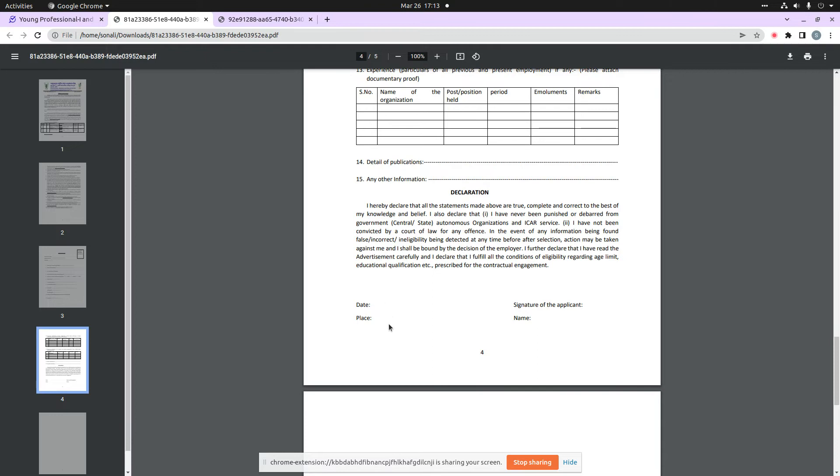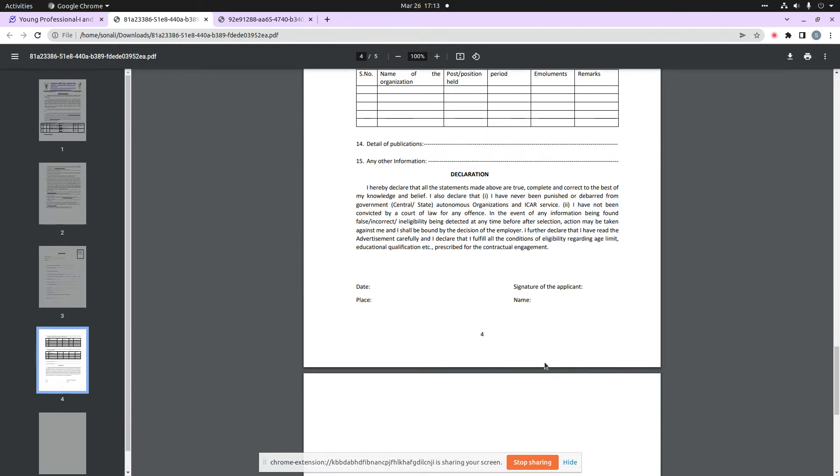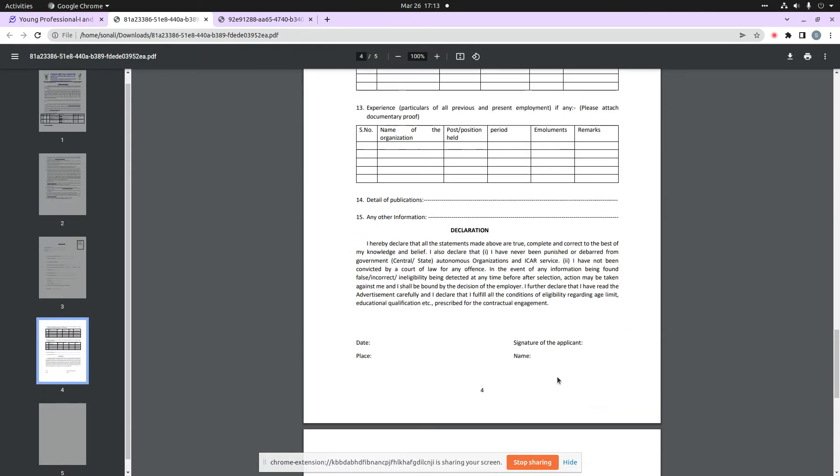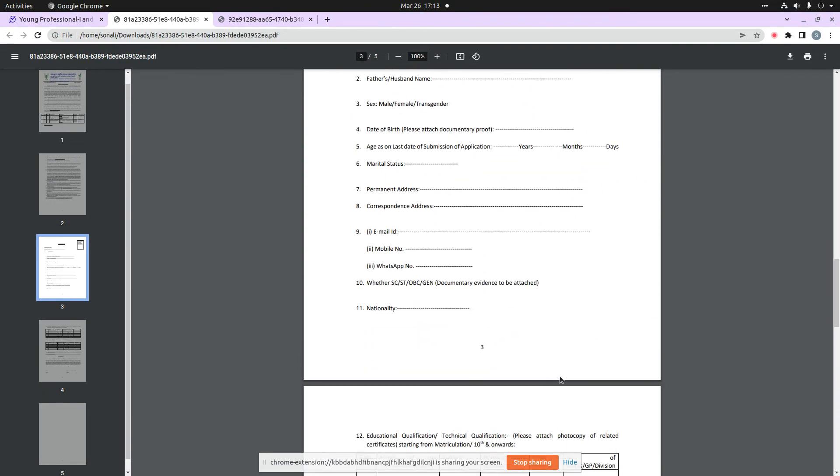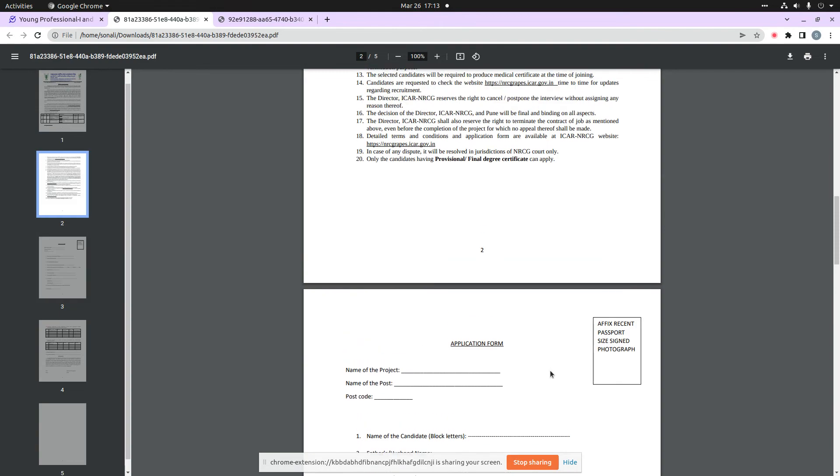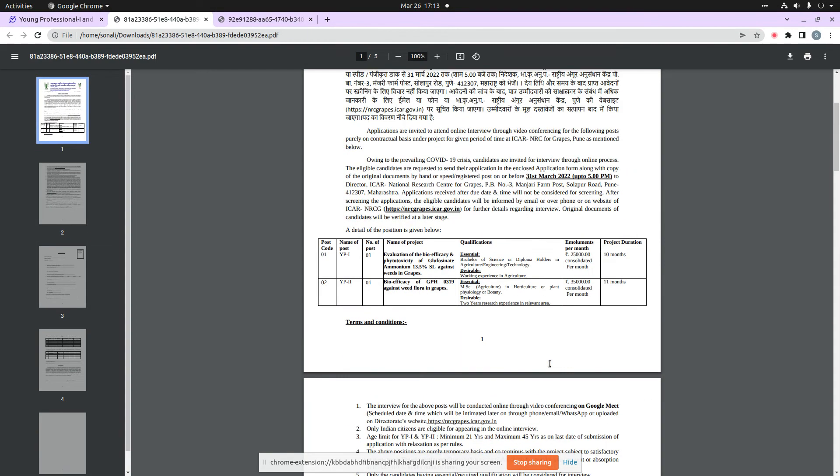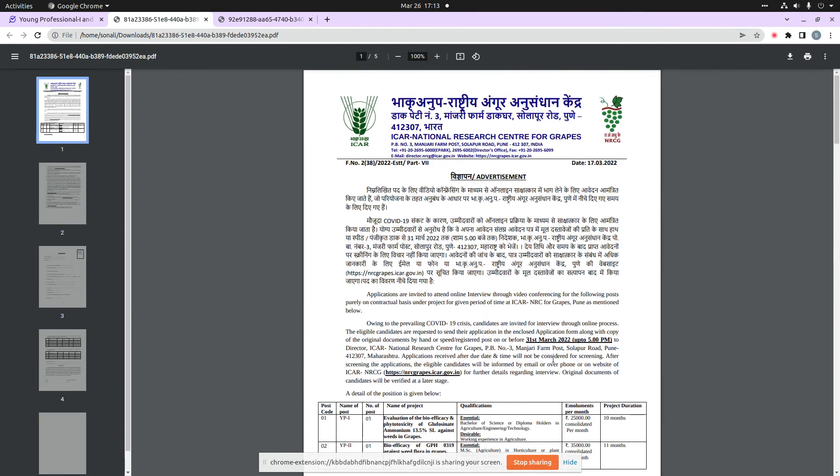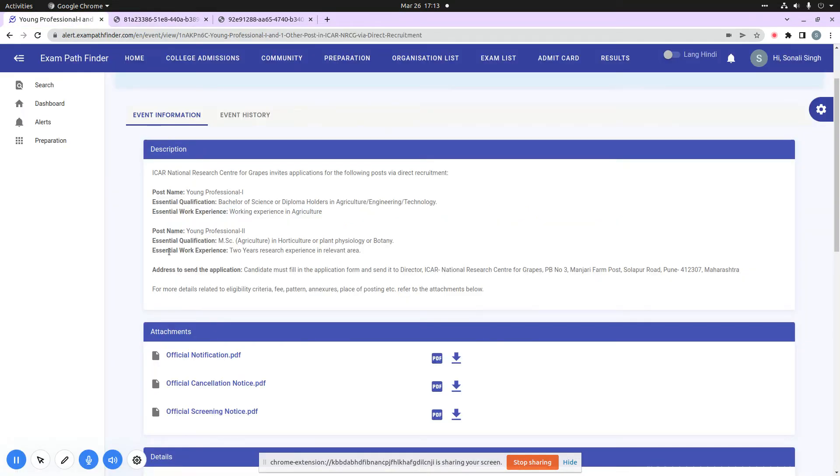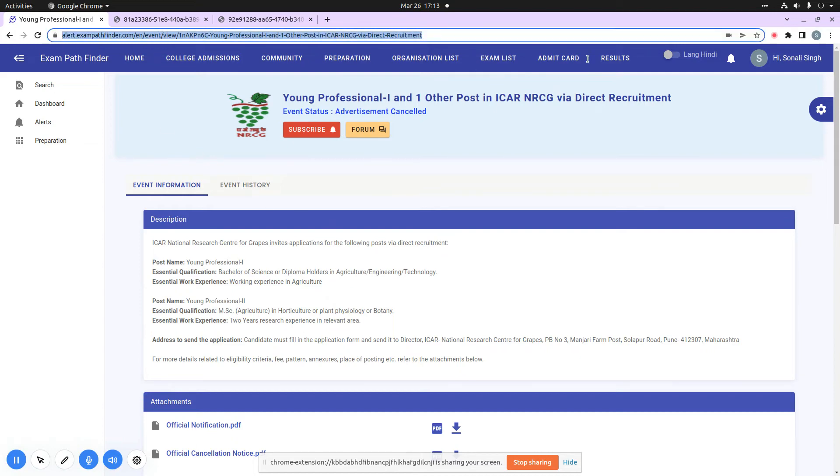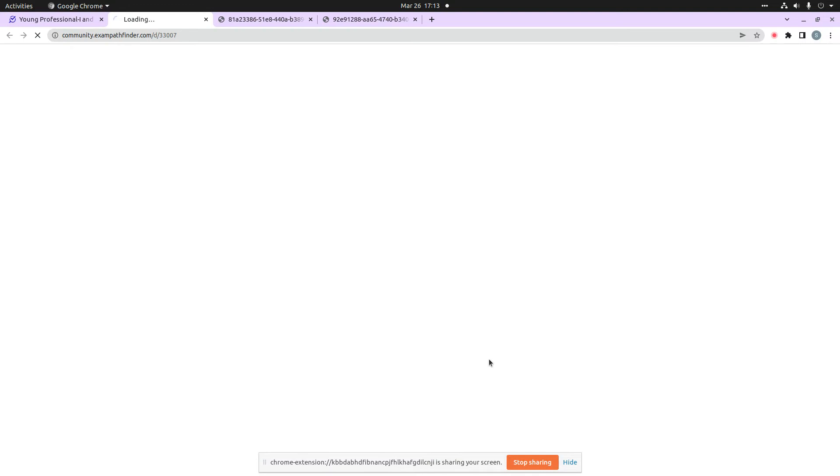date, place, and time. So this is all application-related information that you may want to share with fellow candidates, or if you have discussion points about this organization or this job vacancy, then you can visit our platform alert.exampathfinder.com. When you click the forum button,